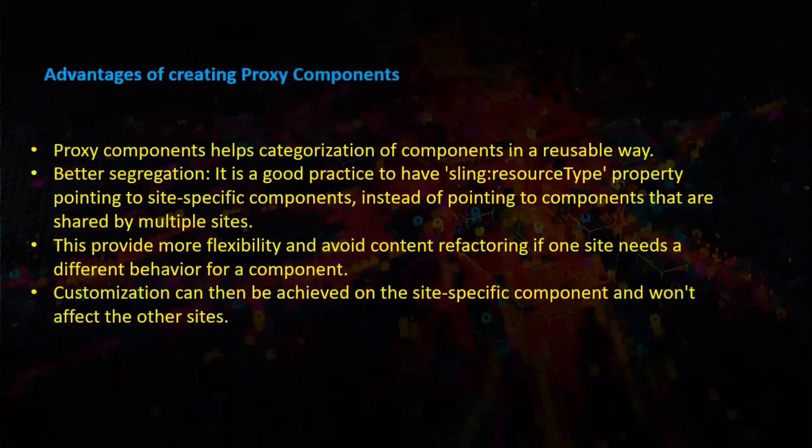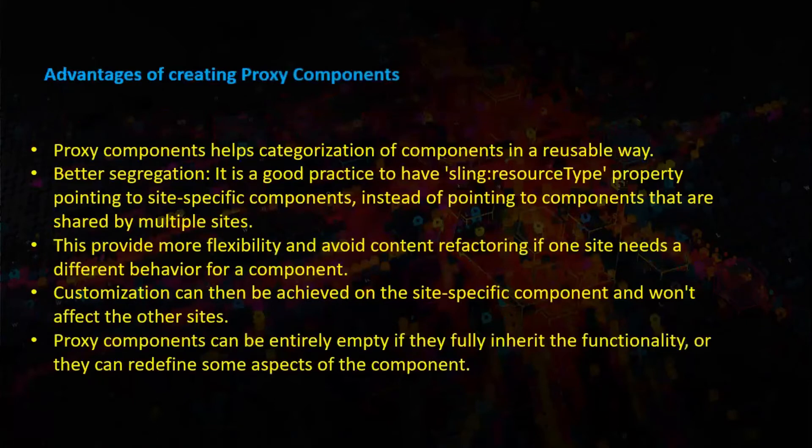Customization can then be achieved on the site-specific component and won't affect the other sites. Proxy components can be entirely empty if they fully inherit the functionality or they can redefine some aspects of the component.